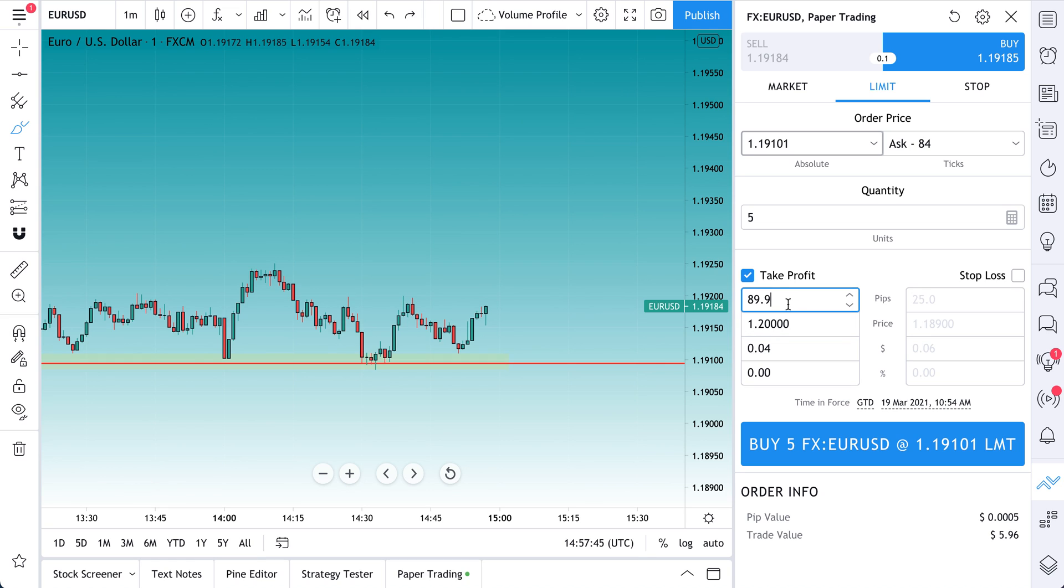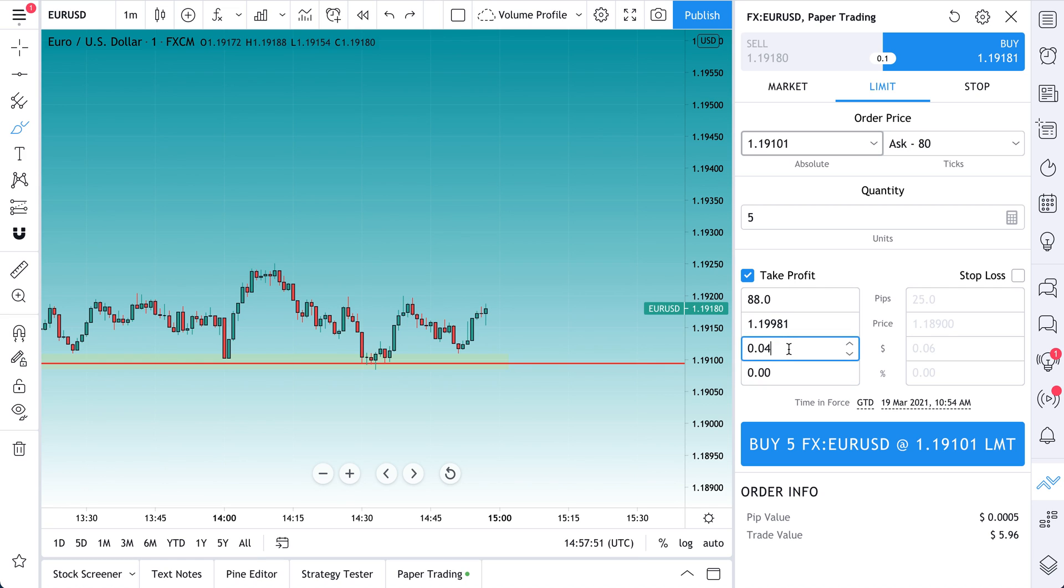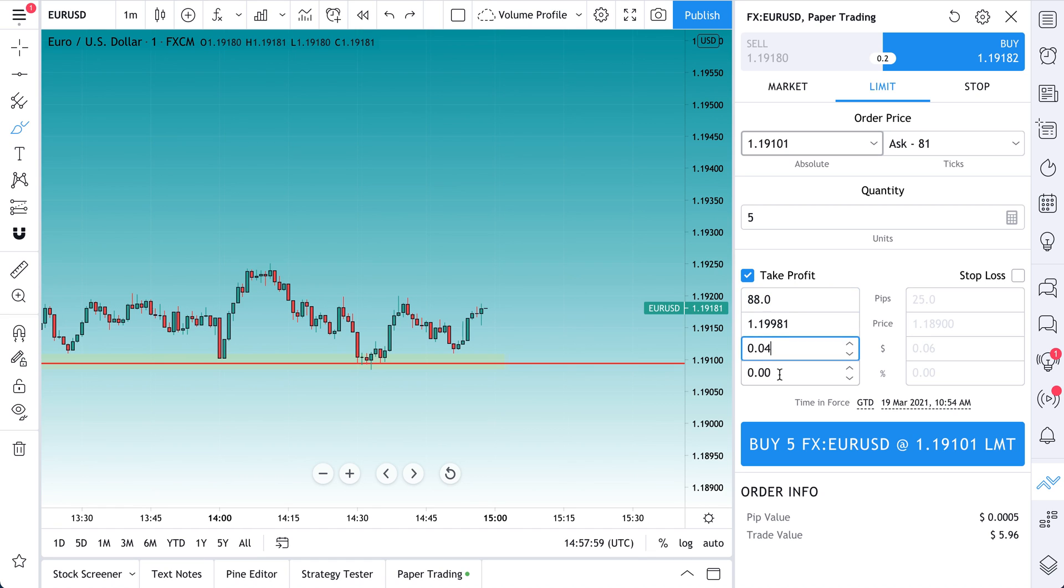We can also define this by pips, by the amount of money gained on the trade, or the percentage. For now though, we're just going to use price, and as you get more advanced, you could construct your trade based on pips gained, dollar, or percentage. These are totally up to you.